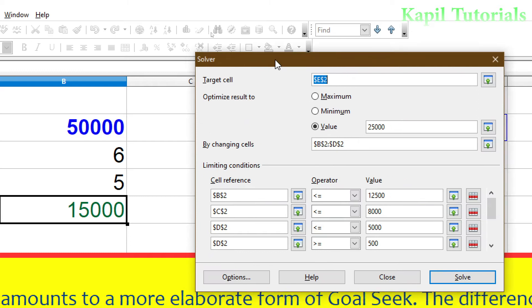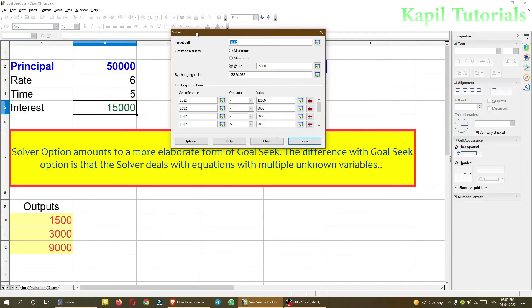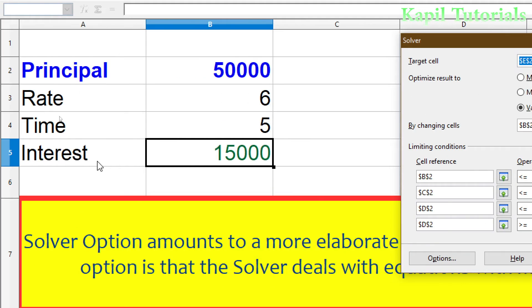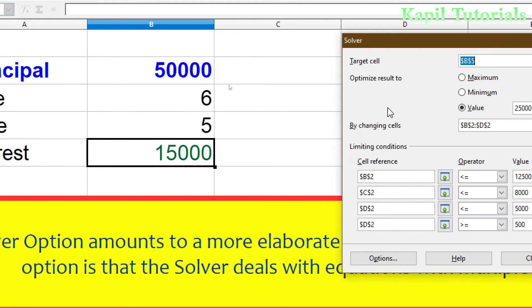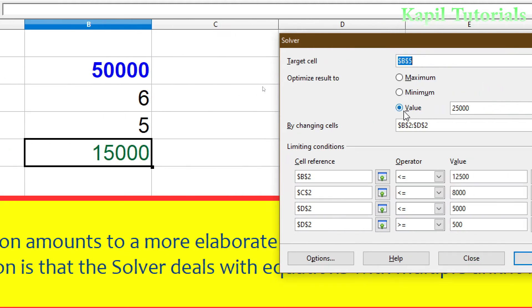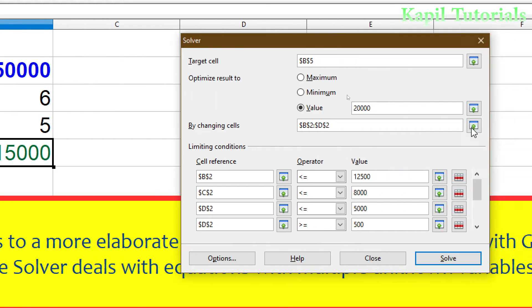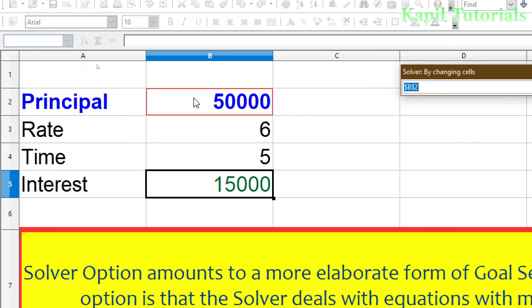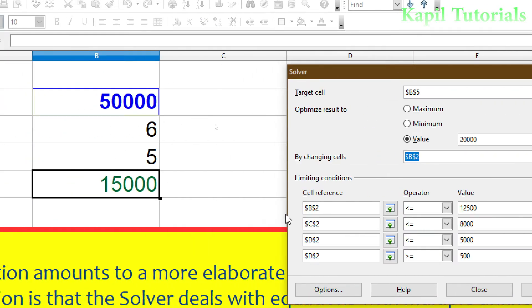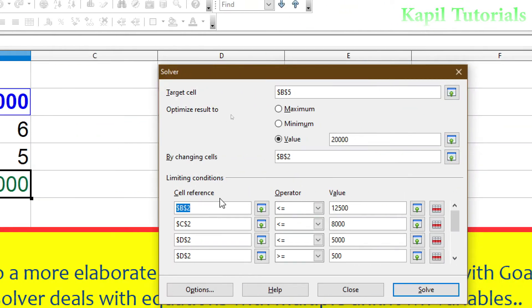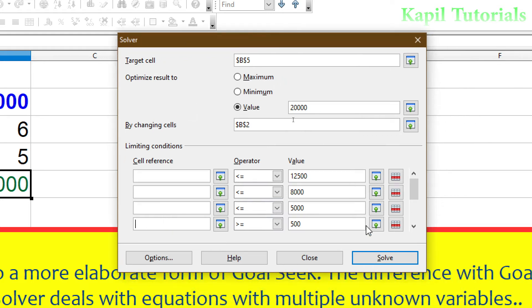When you click on Solver, you can see the Target Cell field. This is the target cell. There are different options: Maximum, Minimum, and Value. I'll explain Maximum and Minimum with the next example. For now I'm using Value — I want the interest to be 20,000. By changing the cell, I'm changing only one variable. I'll delete the default values first.